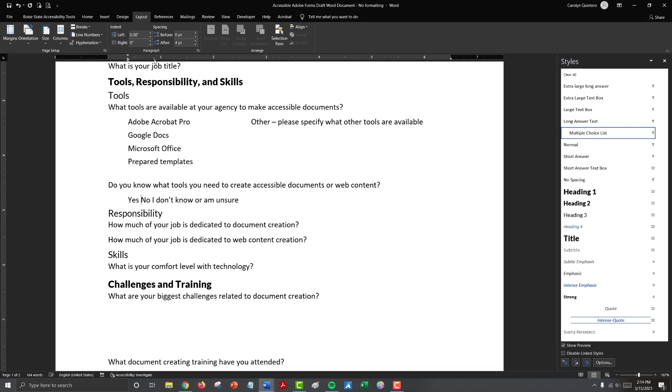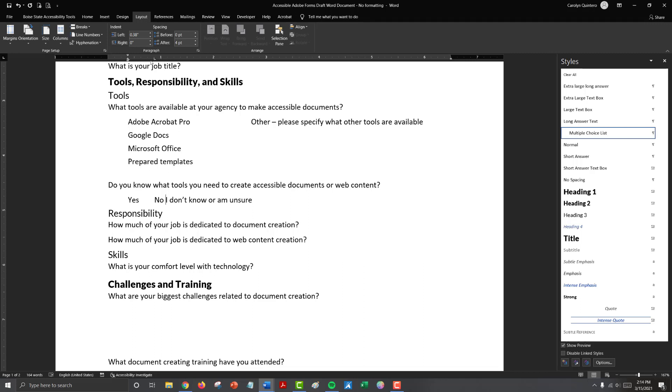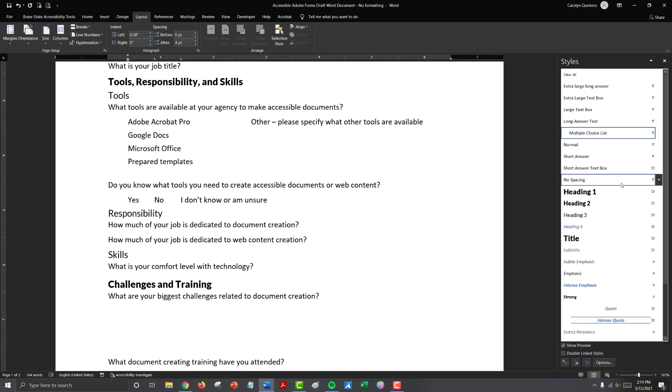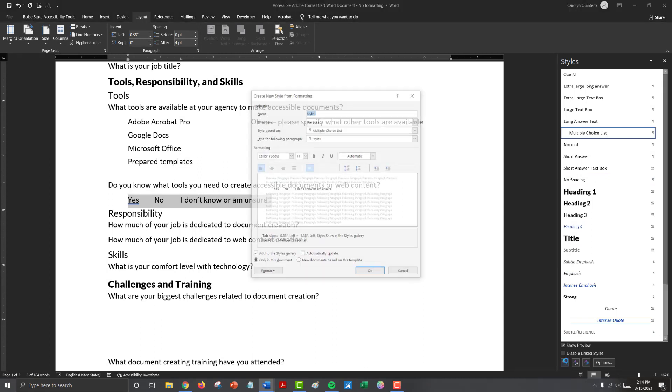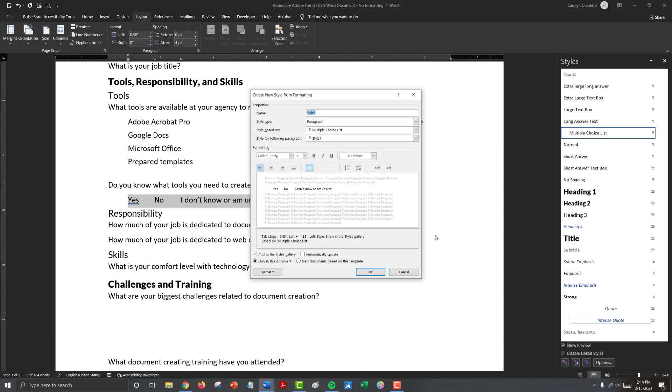So let's add another tab stop. Let's go ahead and add a tab stop there and one, two, three, four. So let's go ahead and add one tab stop about a half inch away from our first and then another tab stop about a half inch away from our second. So we have yes space, no space, I don't know where am unsure.